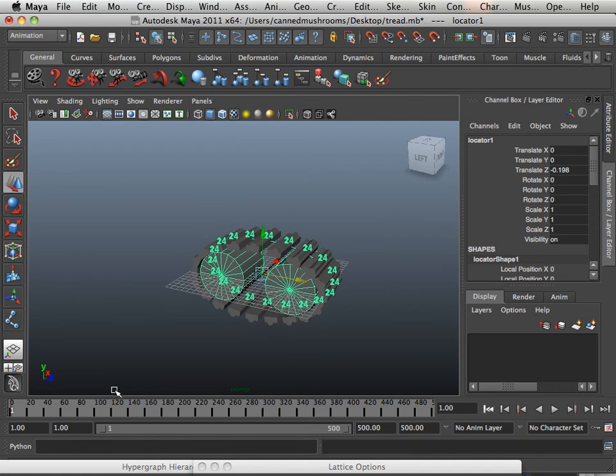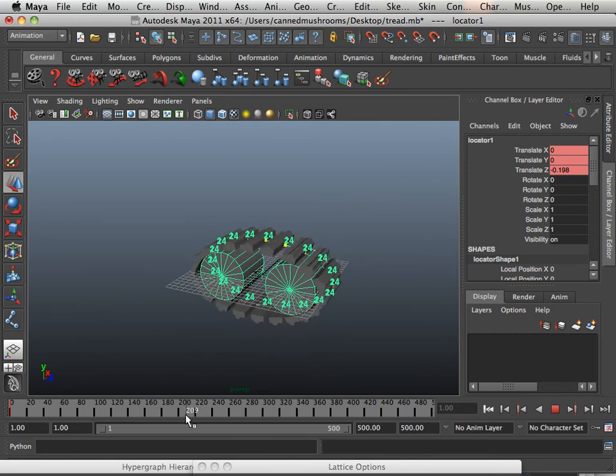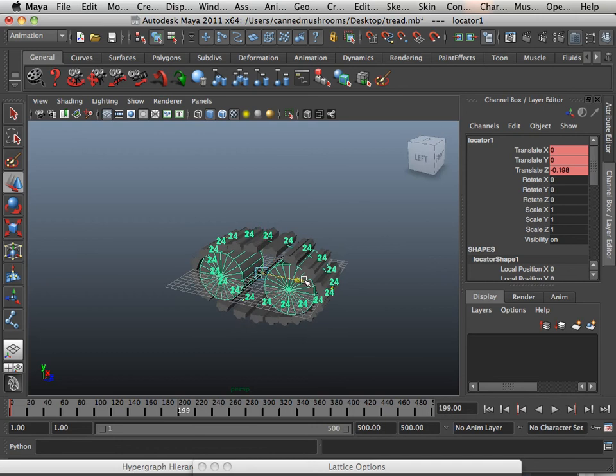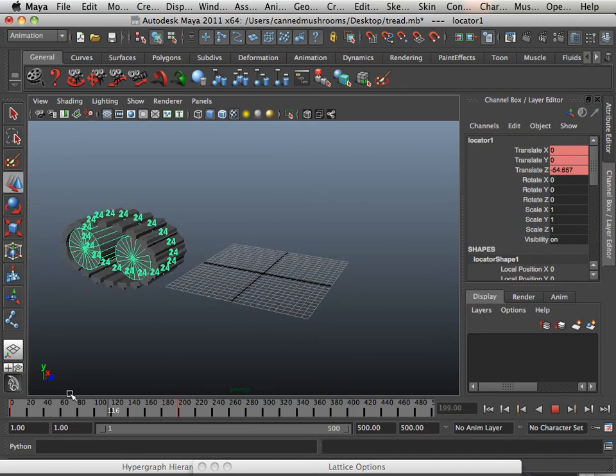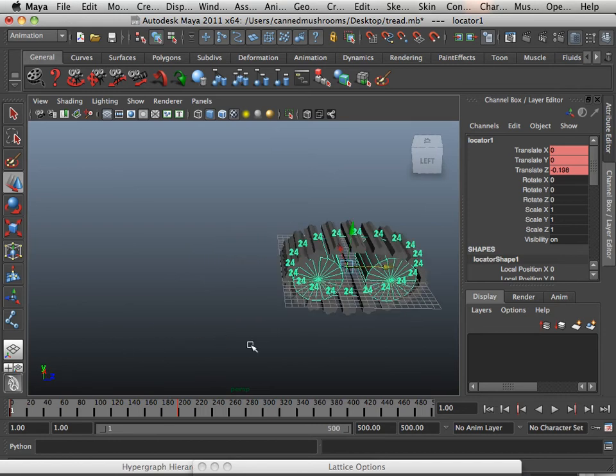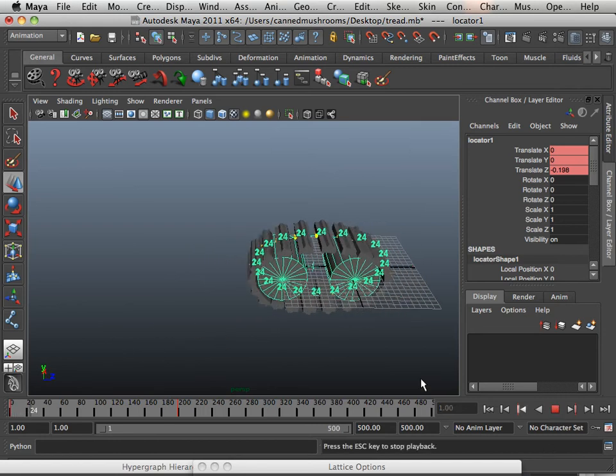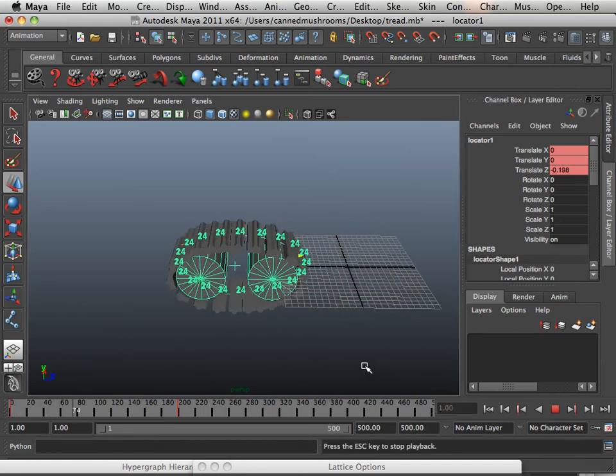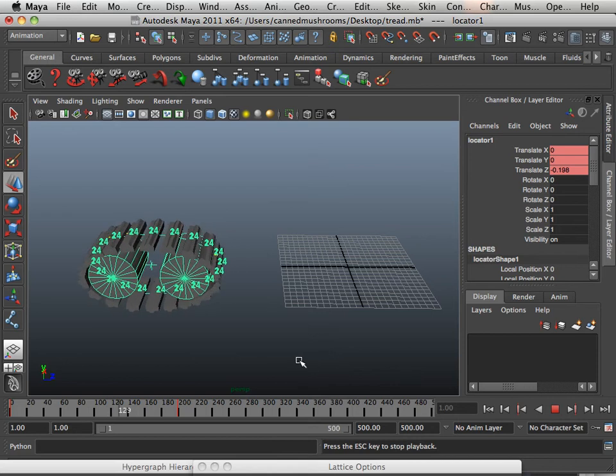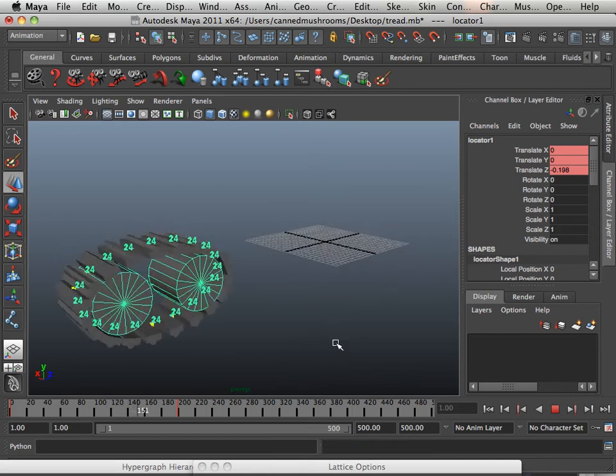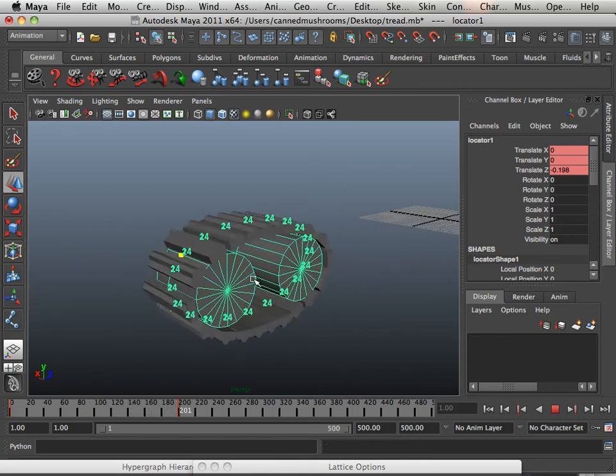Shift W on the keyboard will set a key. And let's say I put it on frame 200. Move it forward. And Shift W it. Okay. So check this out. Very nice.